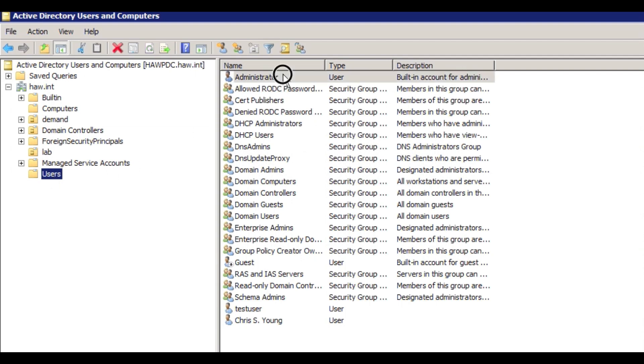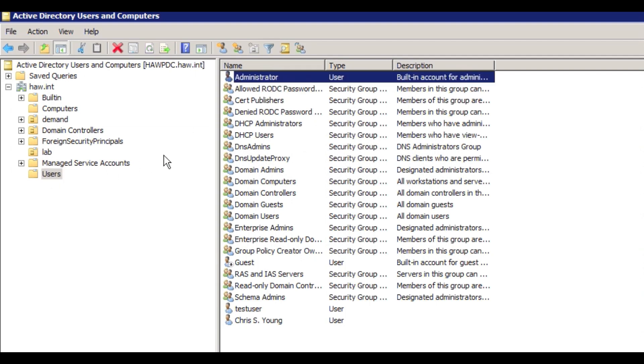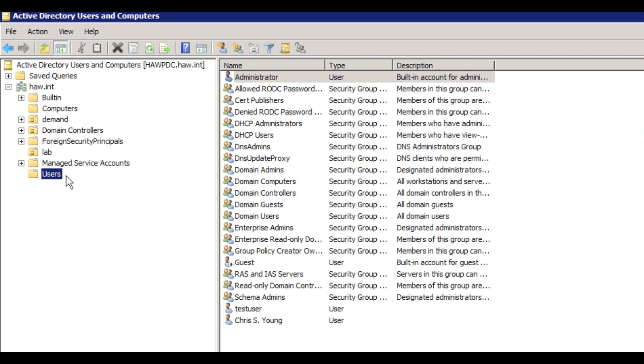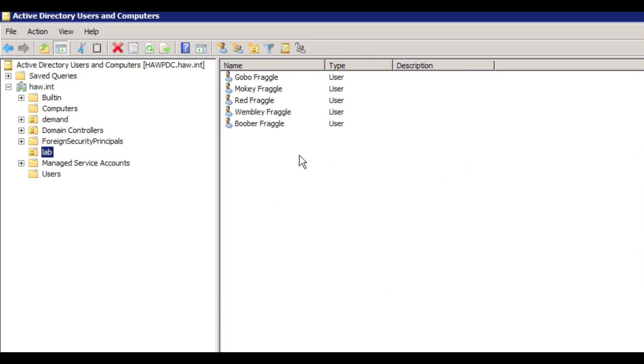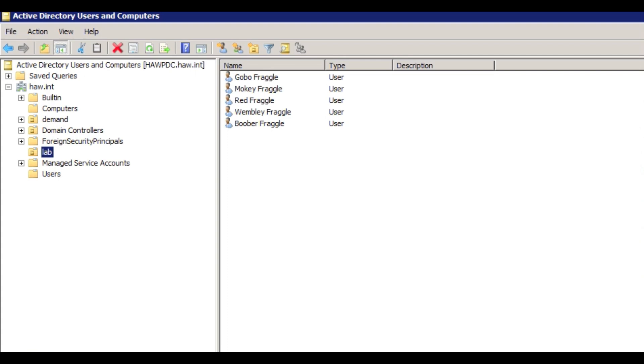We're going to have the administrator account which we're going to use to set up the LDAP sync policy, which is in the users. We've created a new OU, a folder here in Active Directory specifically to be able to sync just these users and not all the users. You may not want all of your AD users synced over to IMC and you might want to apply different policies to different groups of users based on the OU.